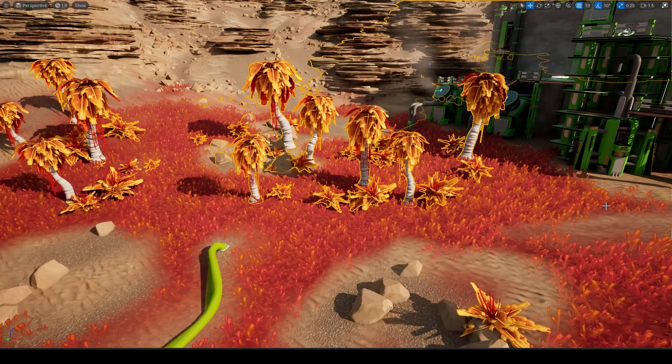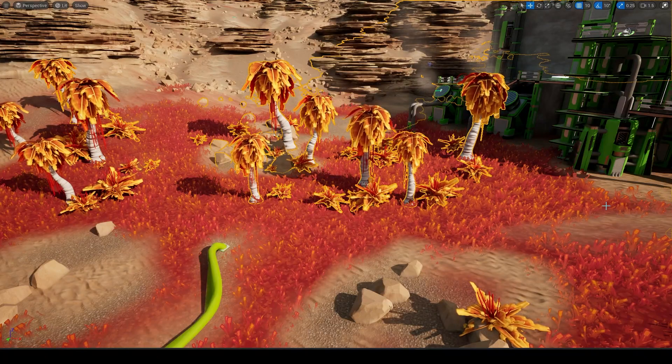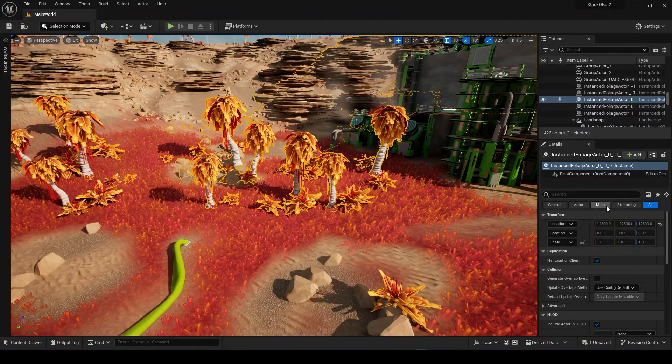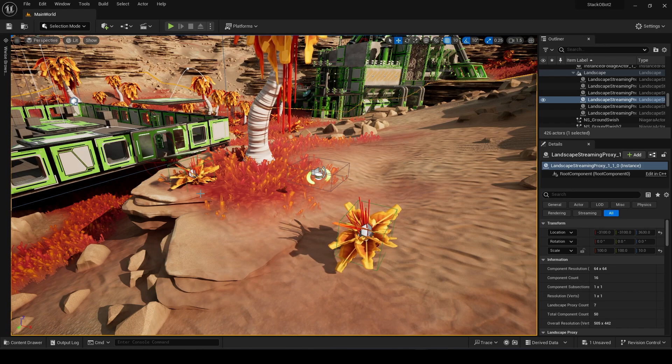However, unfortunately the bushes are baked into the landscape of this map, so I placed box colliders on each bush to trigger the sound on collision. Now let's hear the sounds in the gameplay.